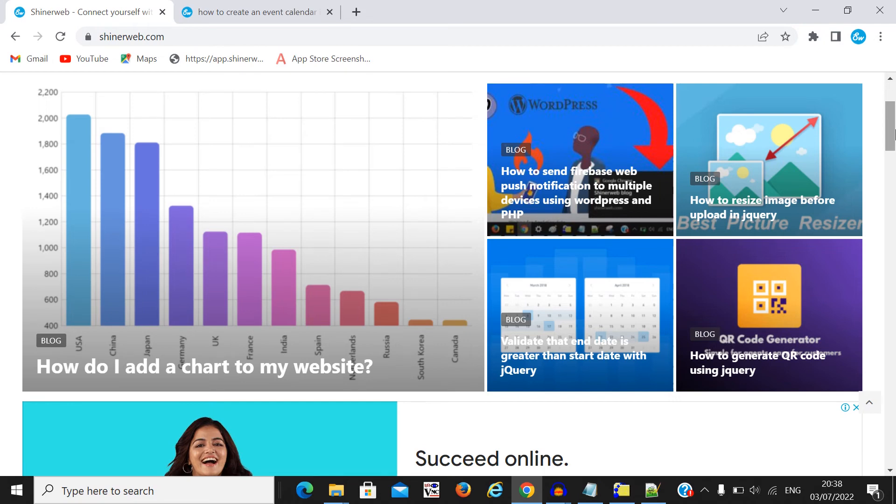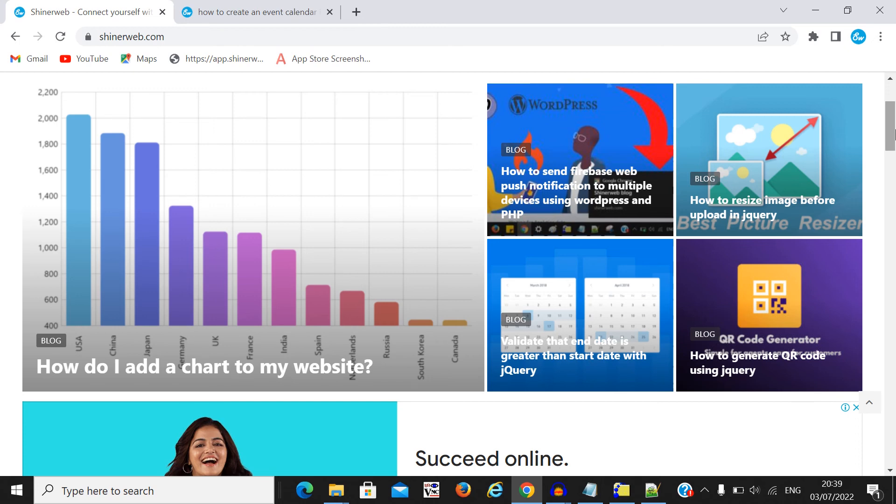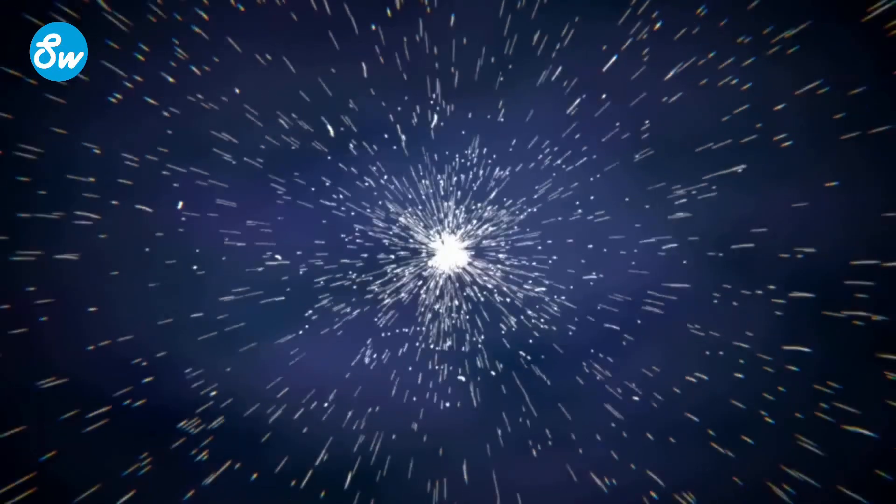So I hope you subscribe to our channel and don't forget to like our video and please comment. If you implement this code, please comment so I feel proud you are implementing this event calendar for your project. Don't forget to subscribe to our channel so you will get this type of video in future also. Thanks for watching and bye bye.